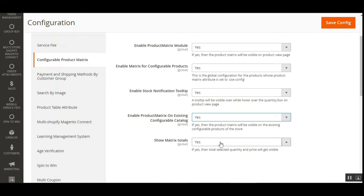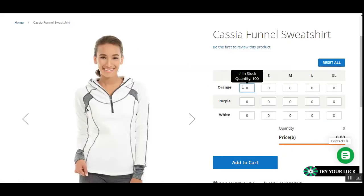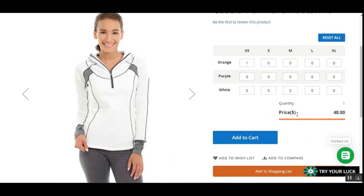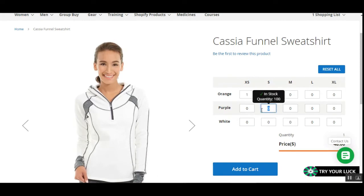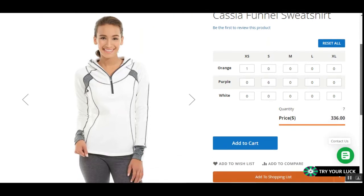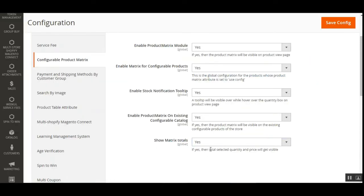Lastly, we have the option 'Show Matrix Totals.' You can choose Yes or No. If you select Yes, the price and quantity are visible under the product matrix on the product page. For example, if I select a quantity of 1 for the orange in size X, you can see the price of that variation is $48. Similarly, if you go for 6 of the purple in size S, the price increases and the quantity total is also visible to customers on the configurable product page.